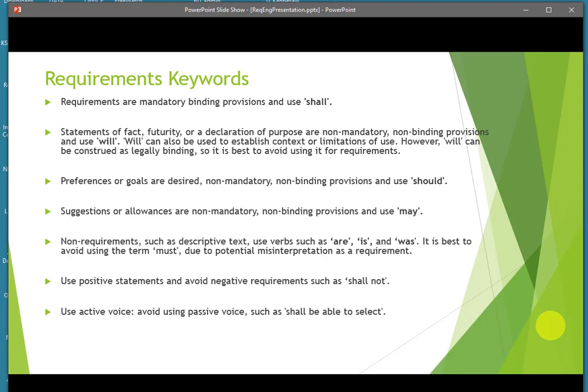Requirements are always mandatory and use the term 'shall.' Statements of fact, declarations of purpose, and non-binding items use the term 'will.' Preferences and goals are non-mandatory and use the term 'should.' Suggestions use the term 'may.' Never use the term 'must,' because that gets confused with 'shall,' 'should,' and 'will,' and in some cases leads to a legally binding misinterpretation of a specific requirement.